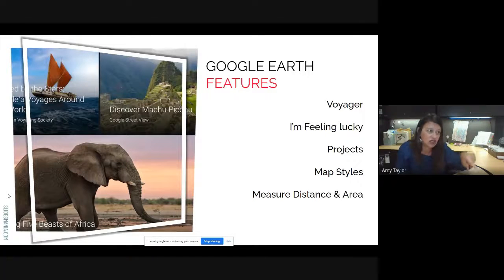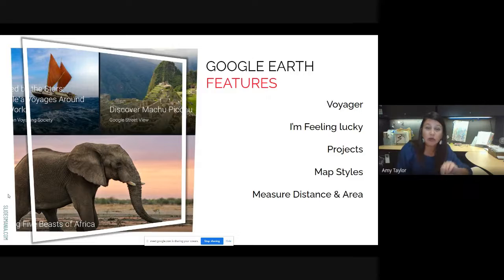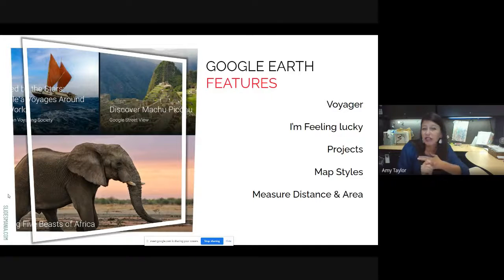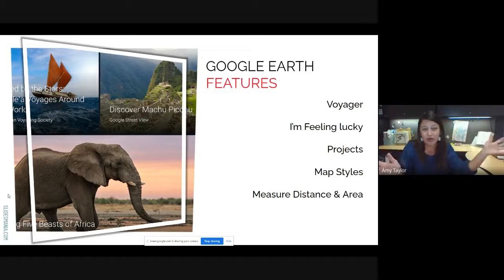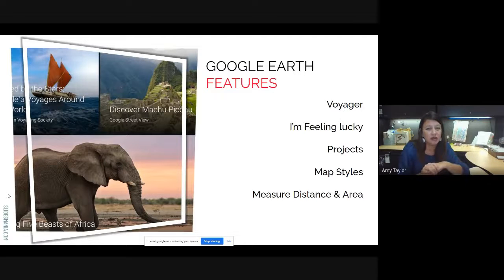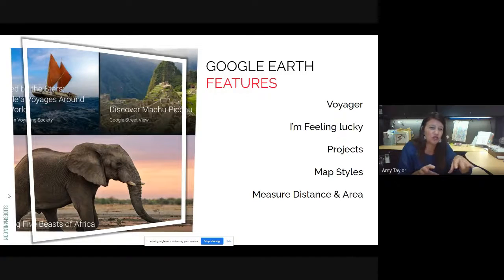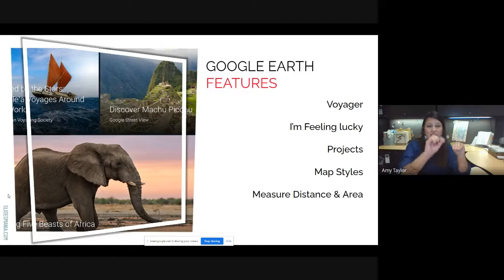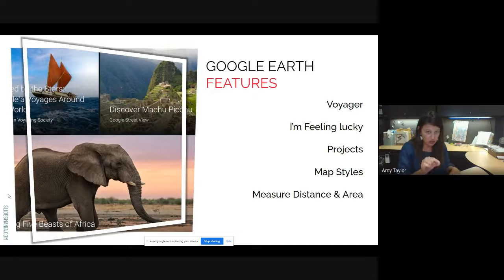Some of the features of Google Earth Projects — we'll get into Google Earth in a second. Voyager is their pre-made tours, made by either Google or a partner company or organization. The I'm Feeling Lucky option takes you anywhere in the world and gives you a little snippet about that place. Google Projects is what we'll spend the bulk of our time on — that's how you make a virtual field trip within Google Earth. There are also options to change map styles and to measure distances between locations and the area of a particular location.